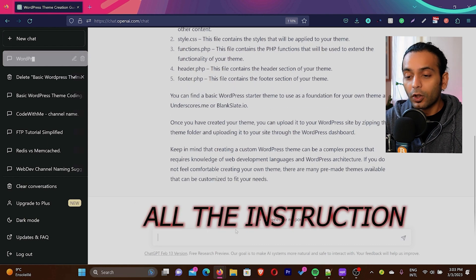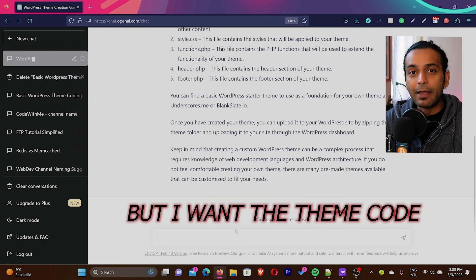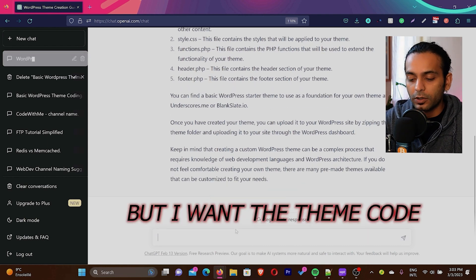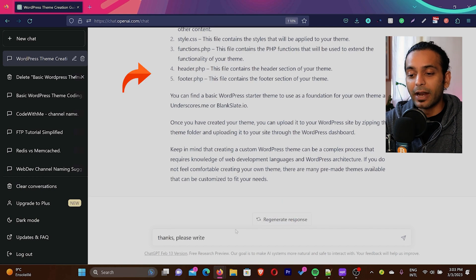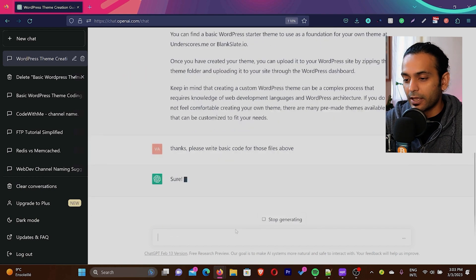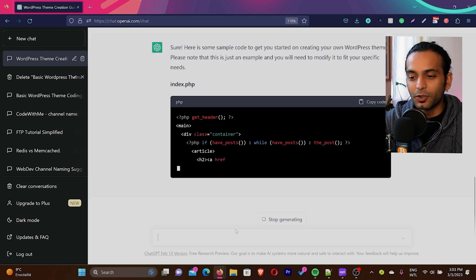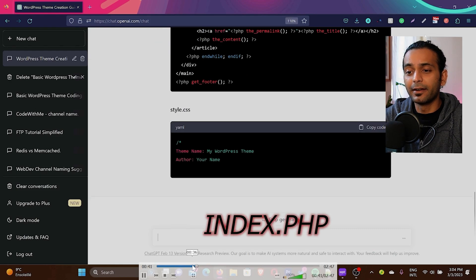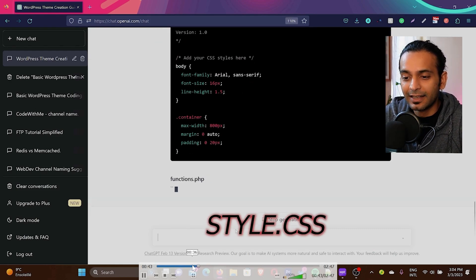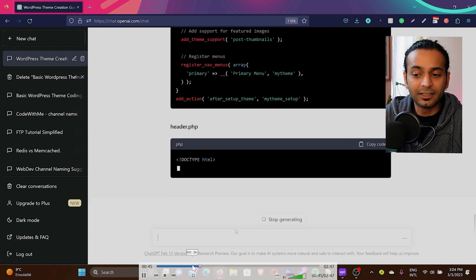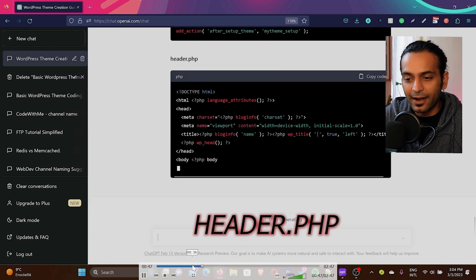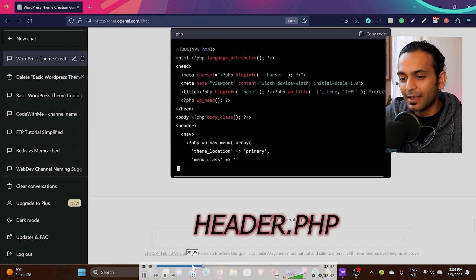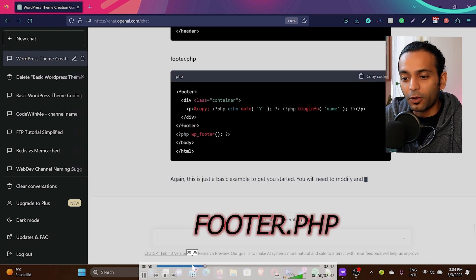So now it gave me all the instructions how we can create this theme, but I want the theme code. So I asked ChatGPT, thanks, please write code for these files you mentioned above. ChatGPT started listening to me. You can see it's writing index.php, style.css, functions.php with all the basic functions. It's header.php and then in the end it wrote footer.php.